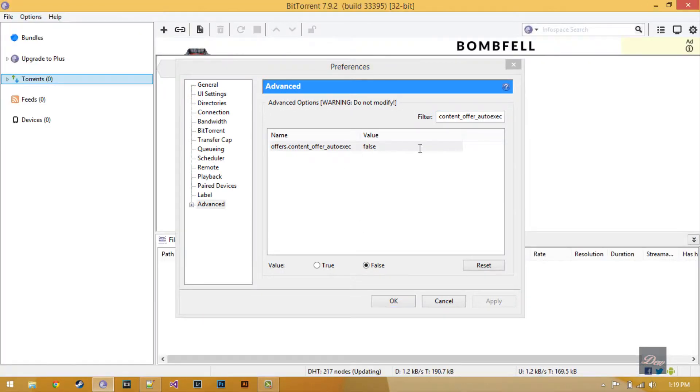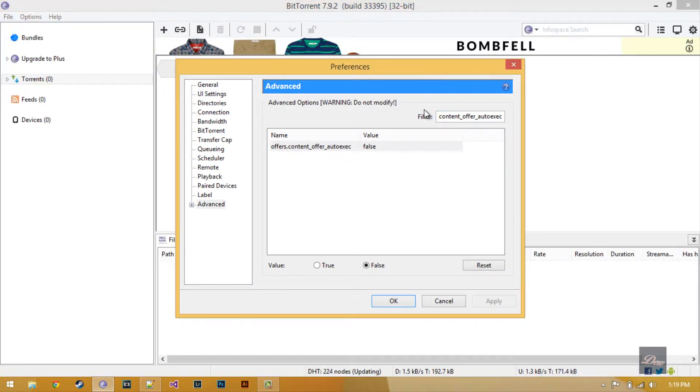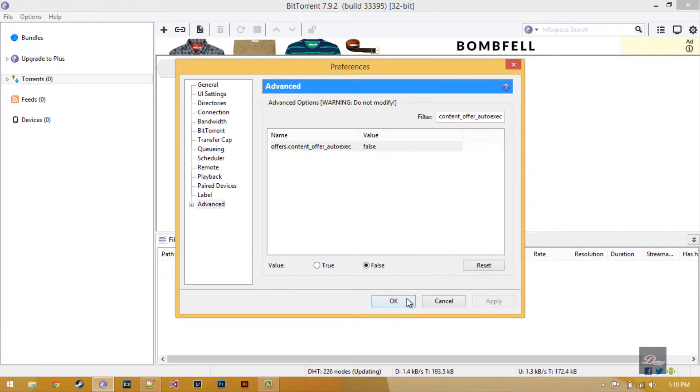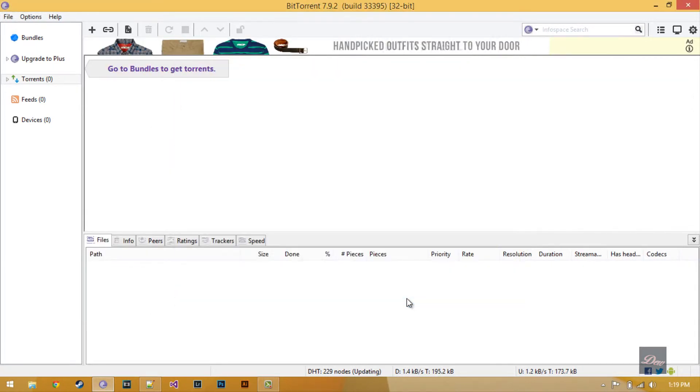After you're done with all that, just click OK, and as you can see, the ad over here is gone.